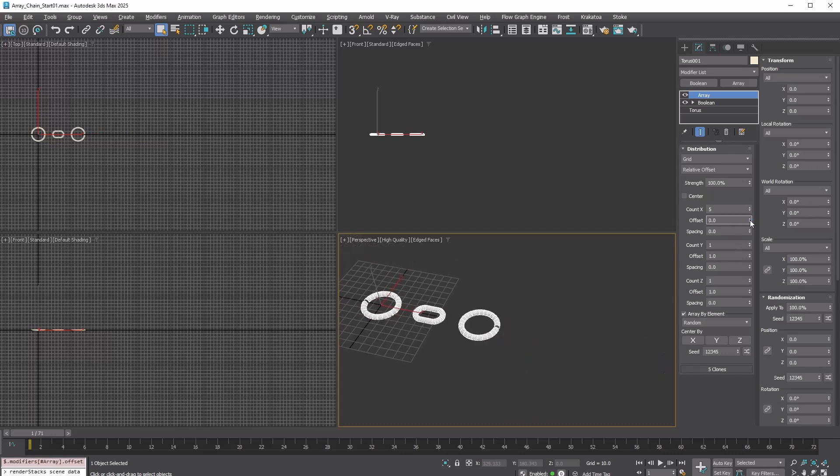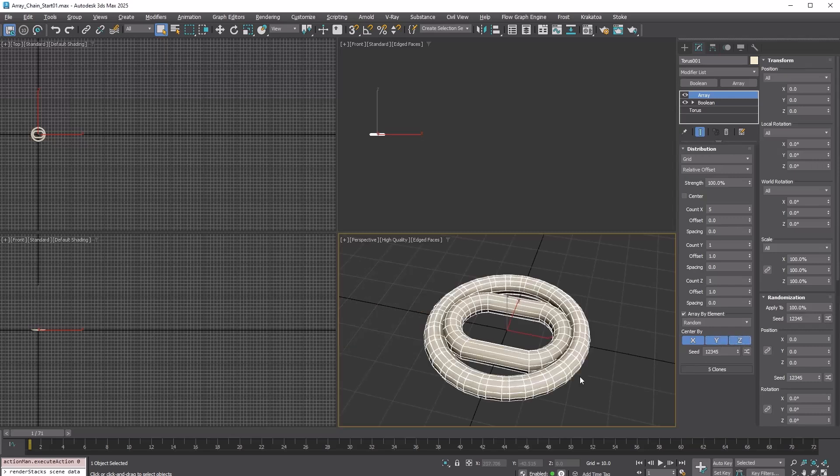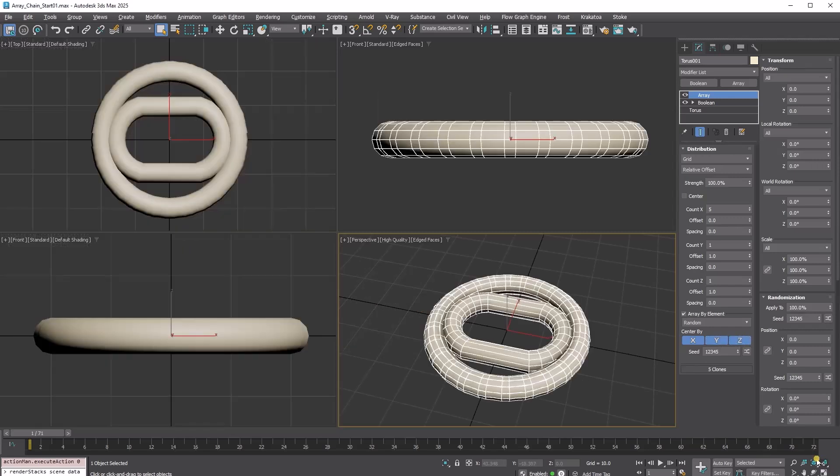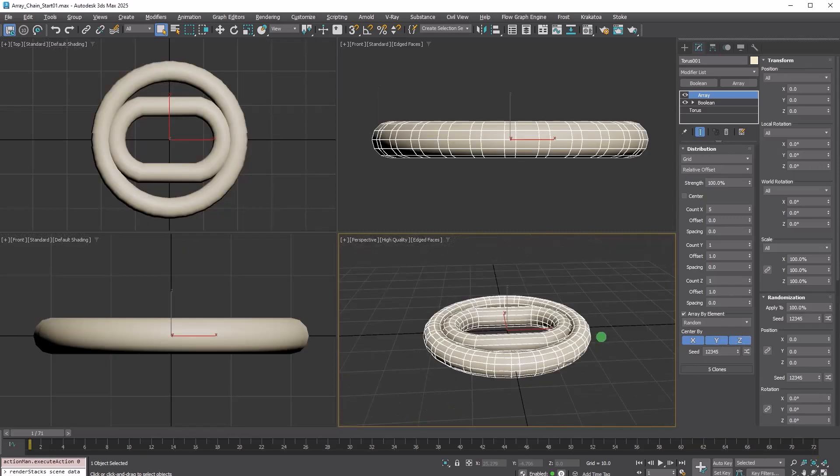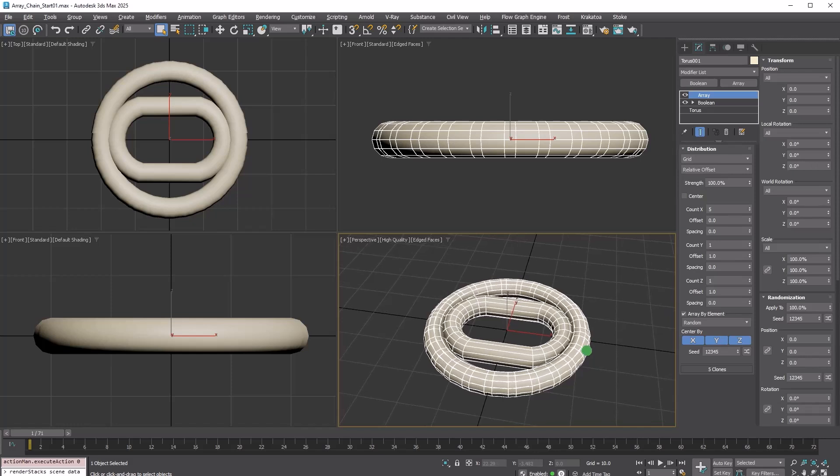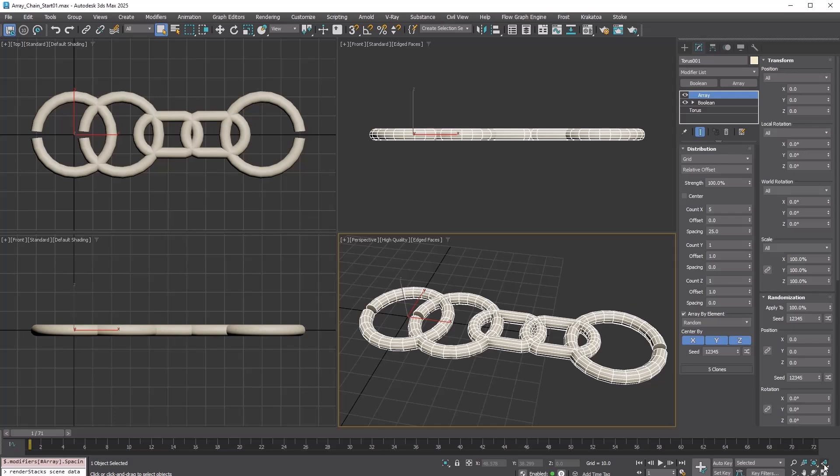Set Offset to 0 and turn on all axes for Center By. We can see that the center of each element is used for the copies, rather than the original pivot of the entire object. Set Spacing to 25.